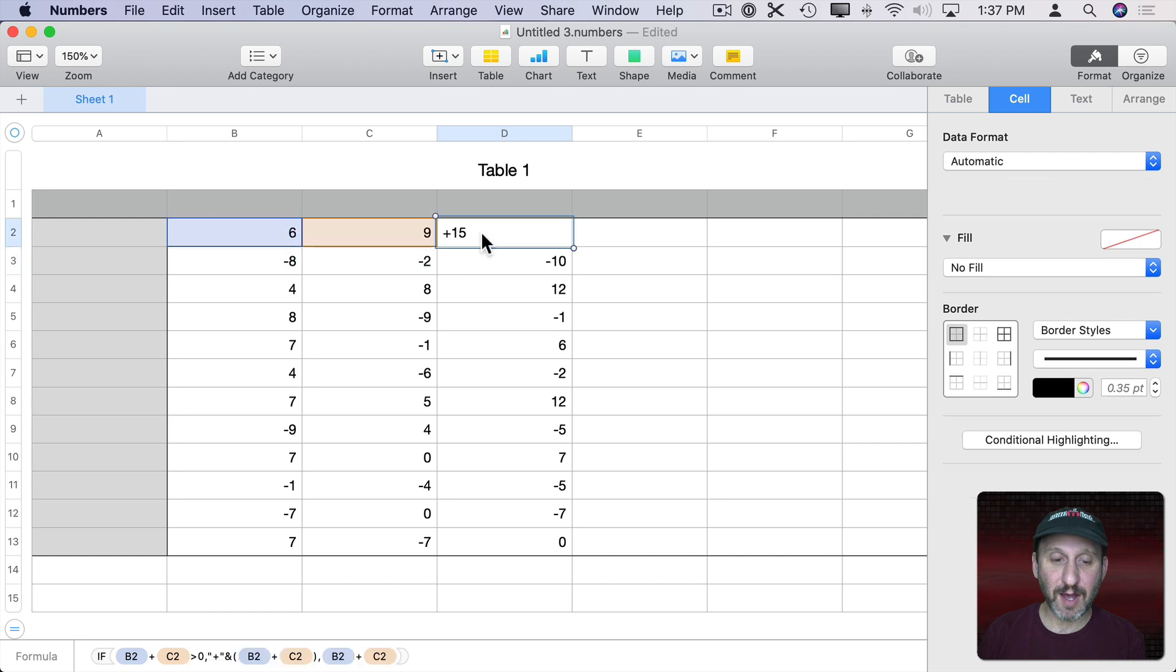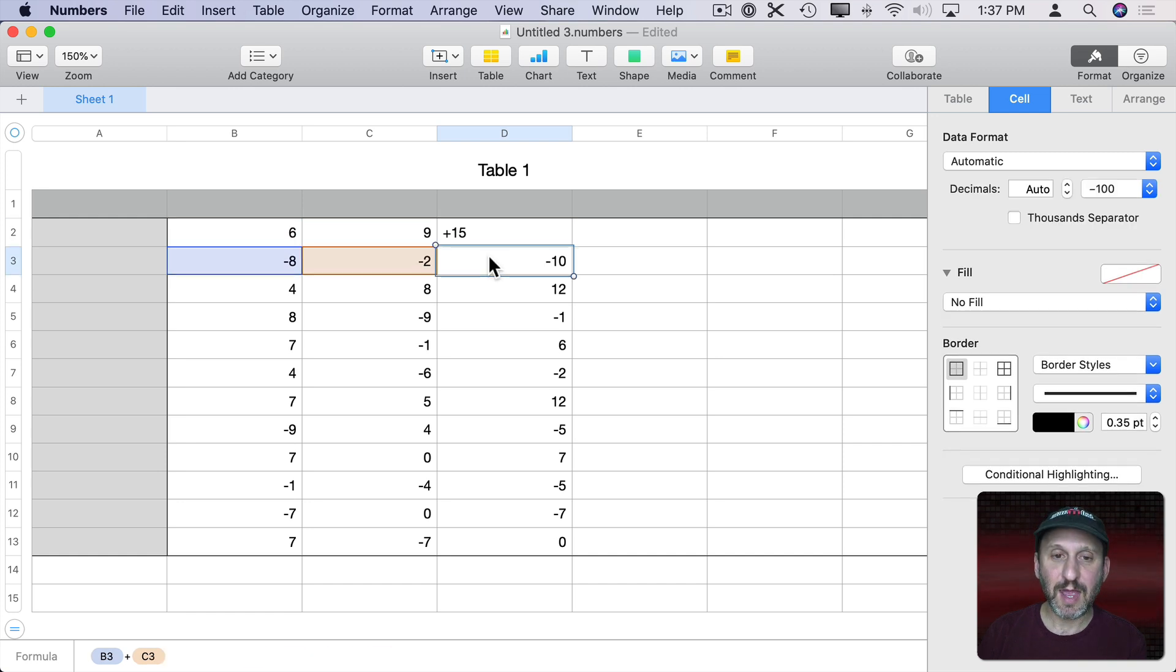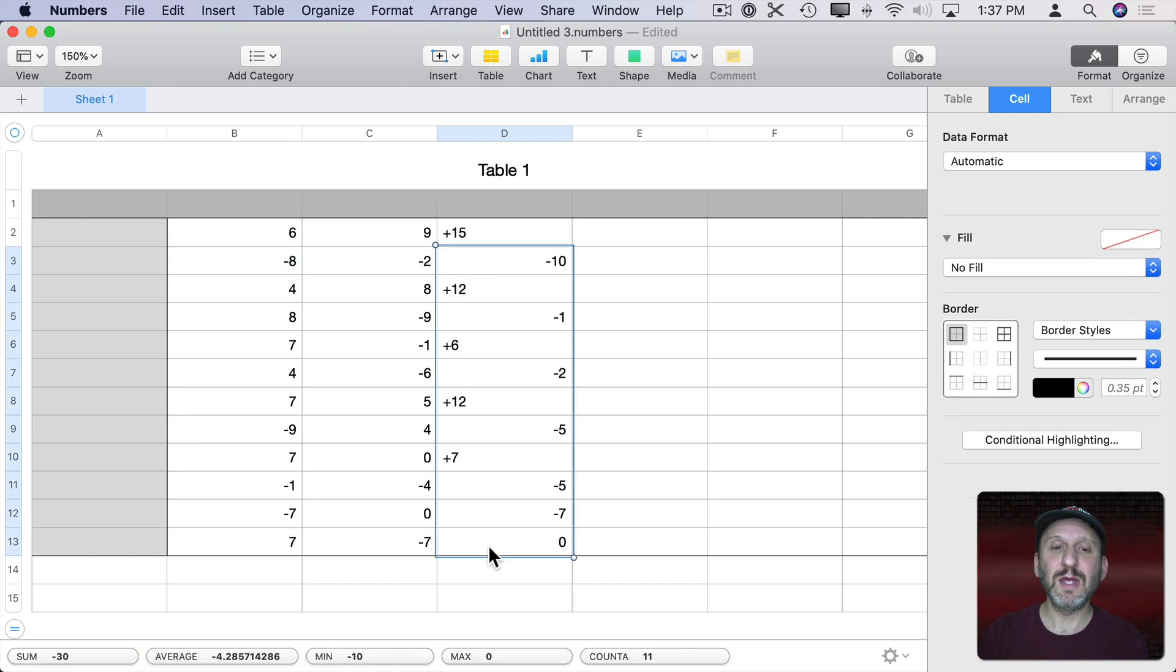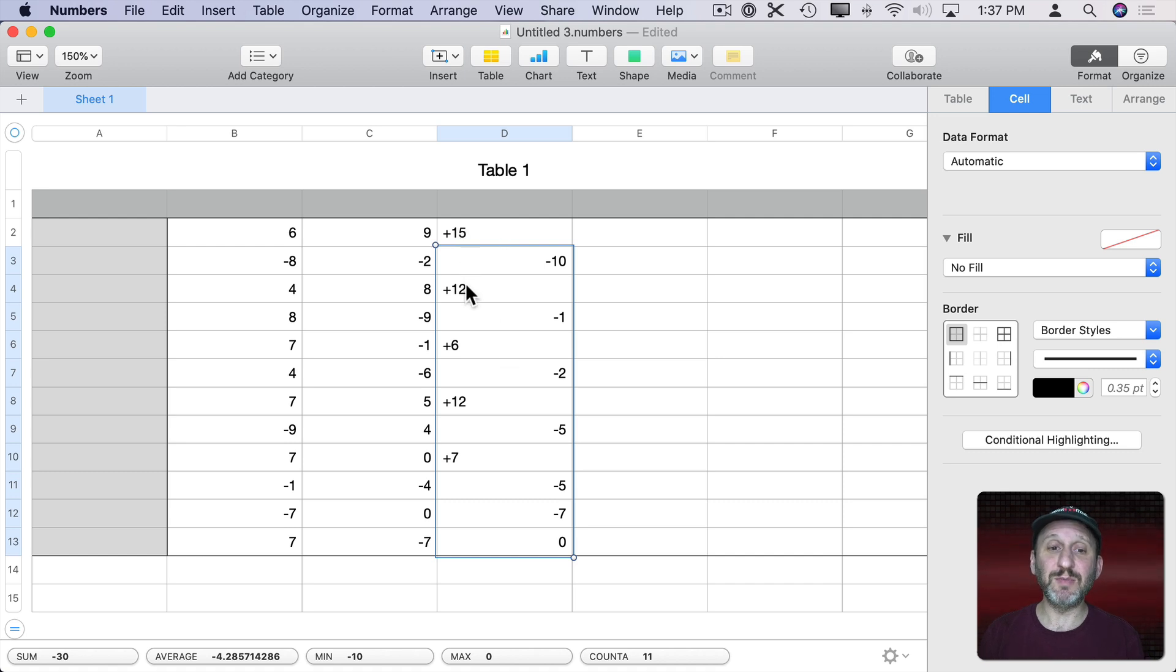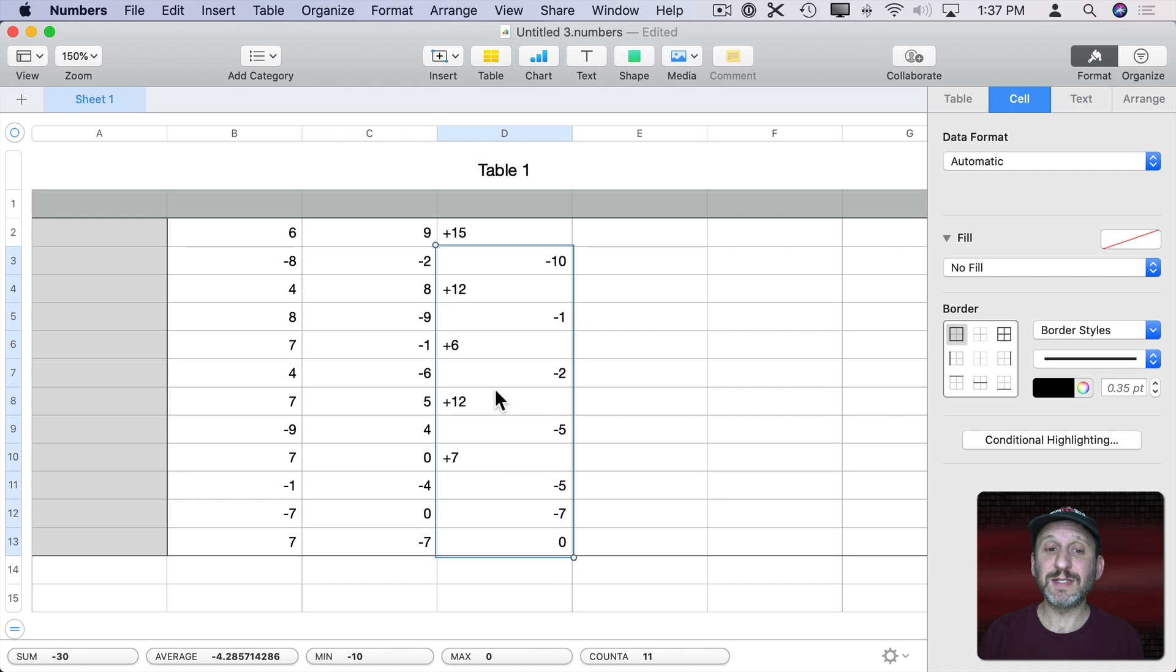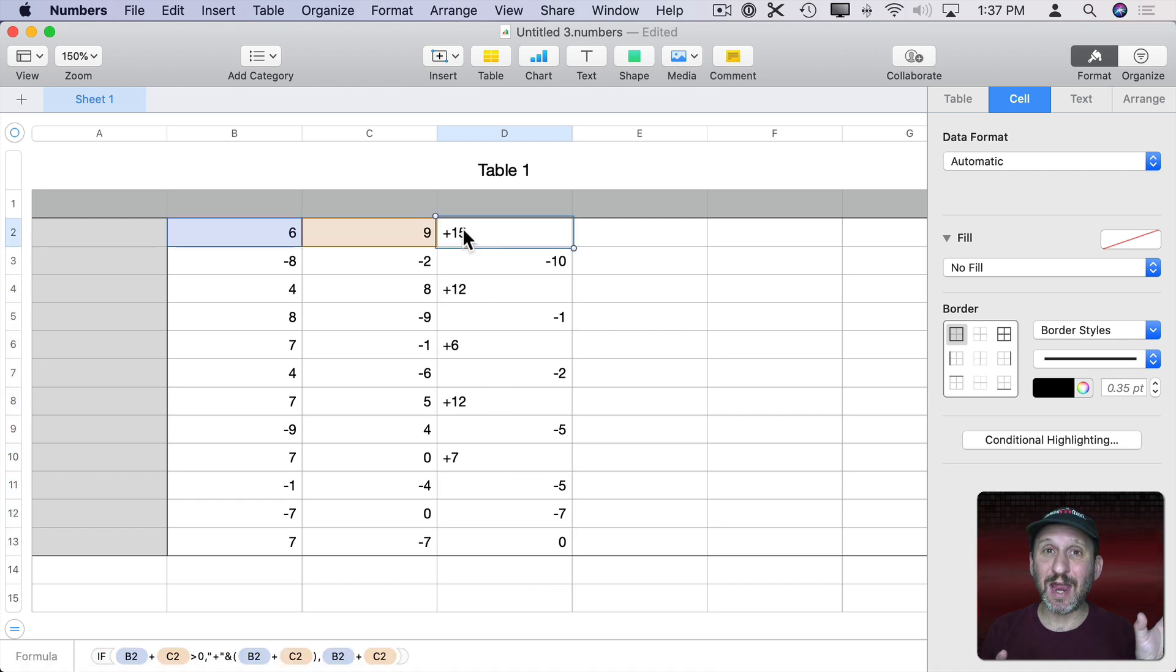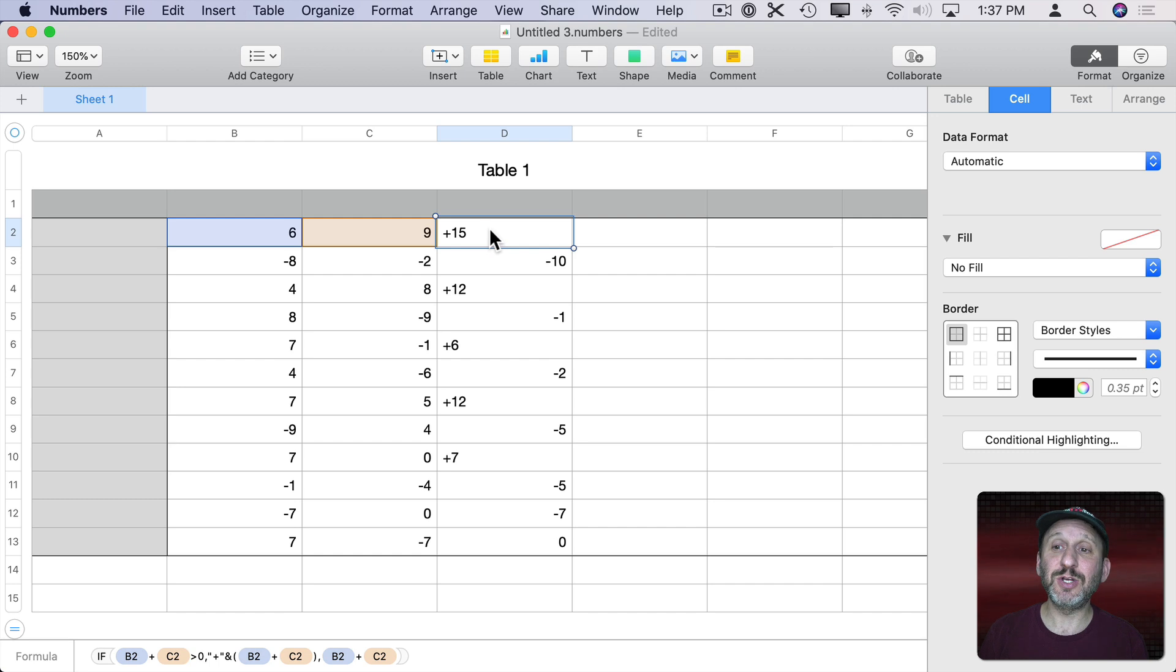If I were to copy that formula and paste it into all of these slots you could see I get the plus symbol before the positive numbers, the negative symbol before the negative ones. Because I've created a string here by adding a character to a number it's actually going to format it differently.